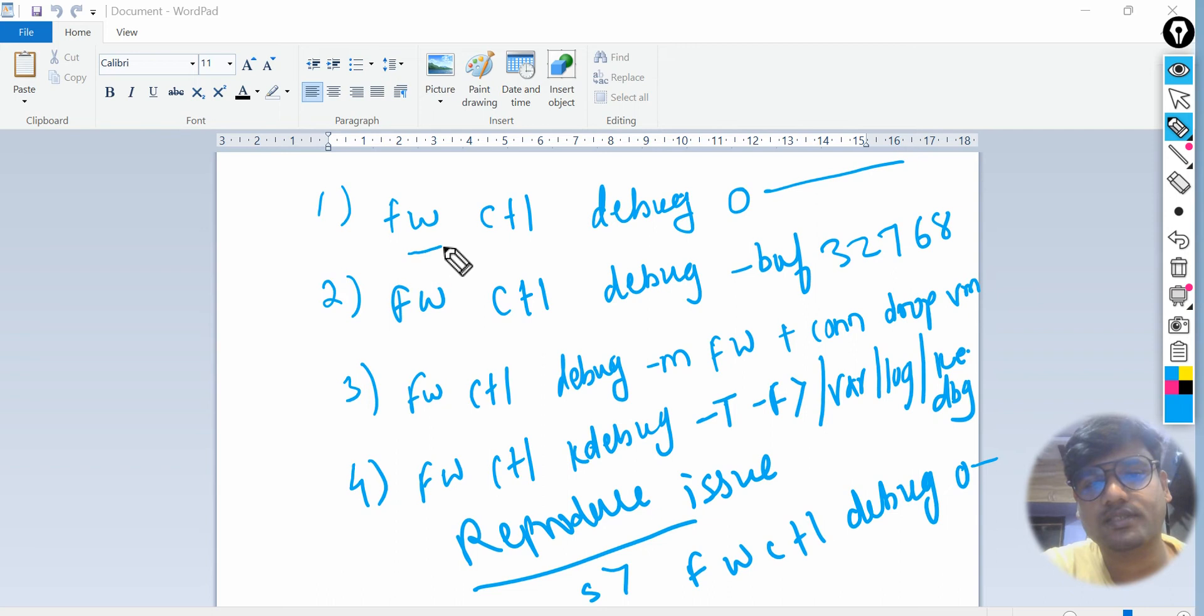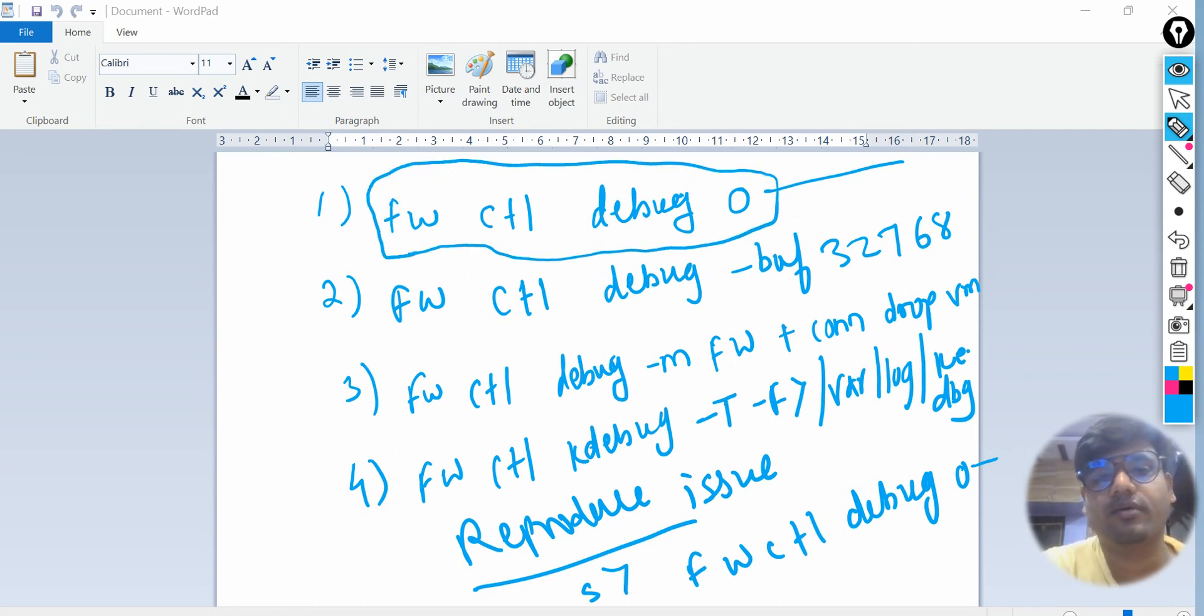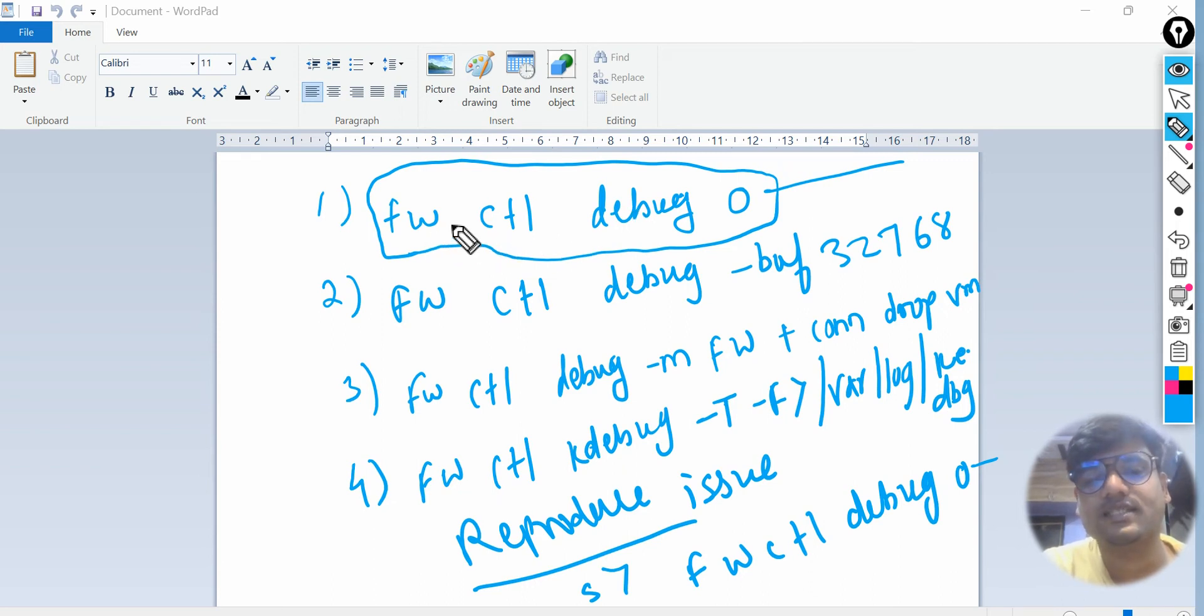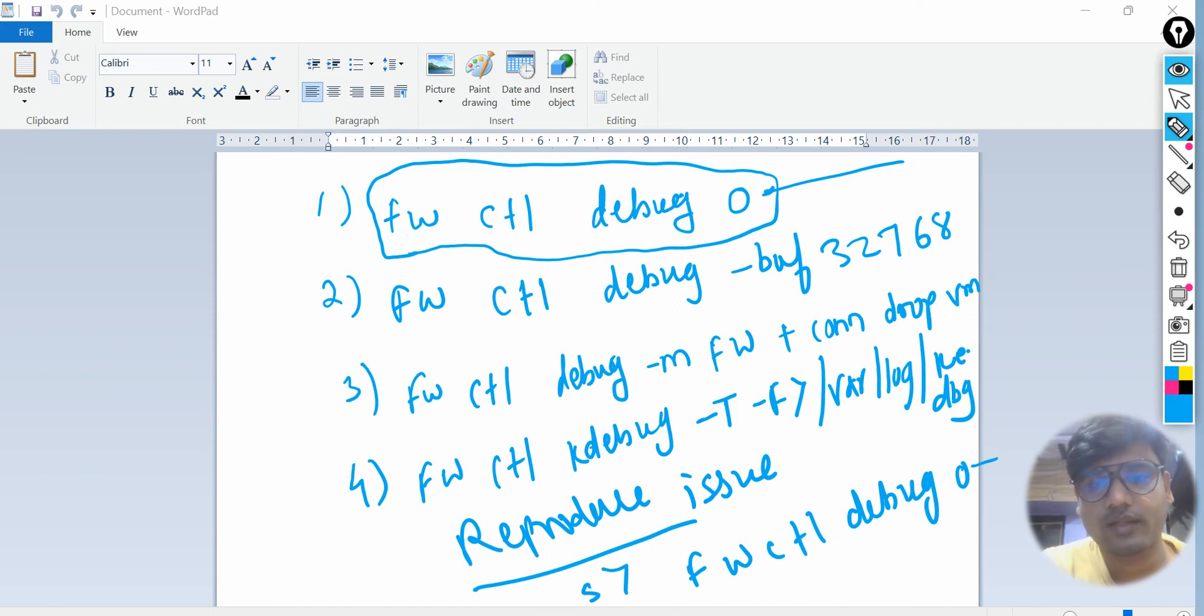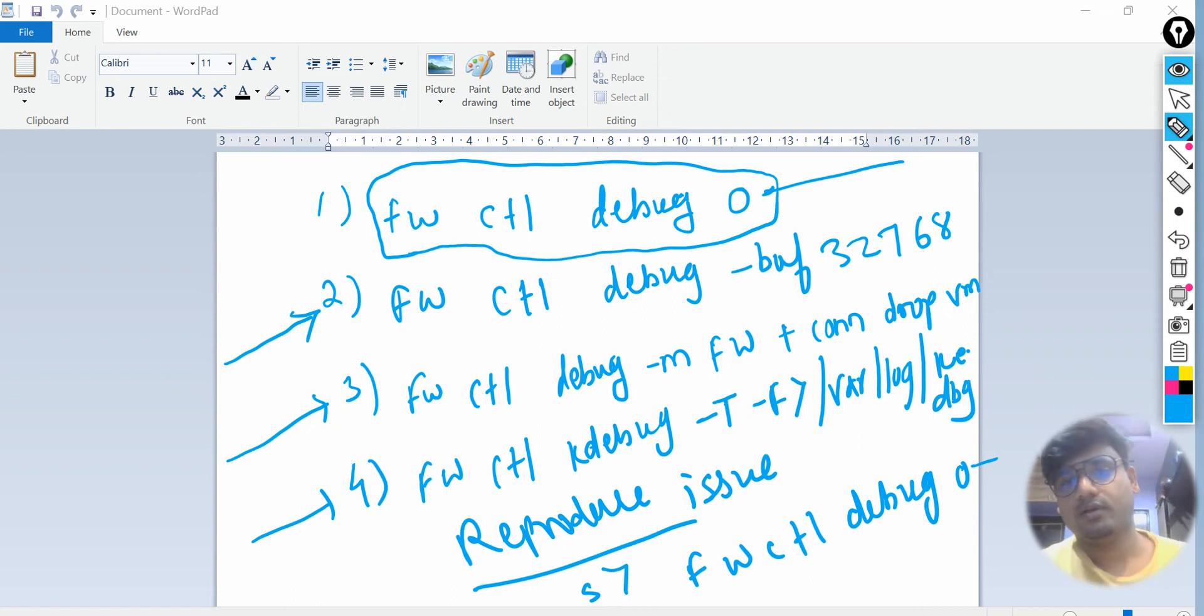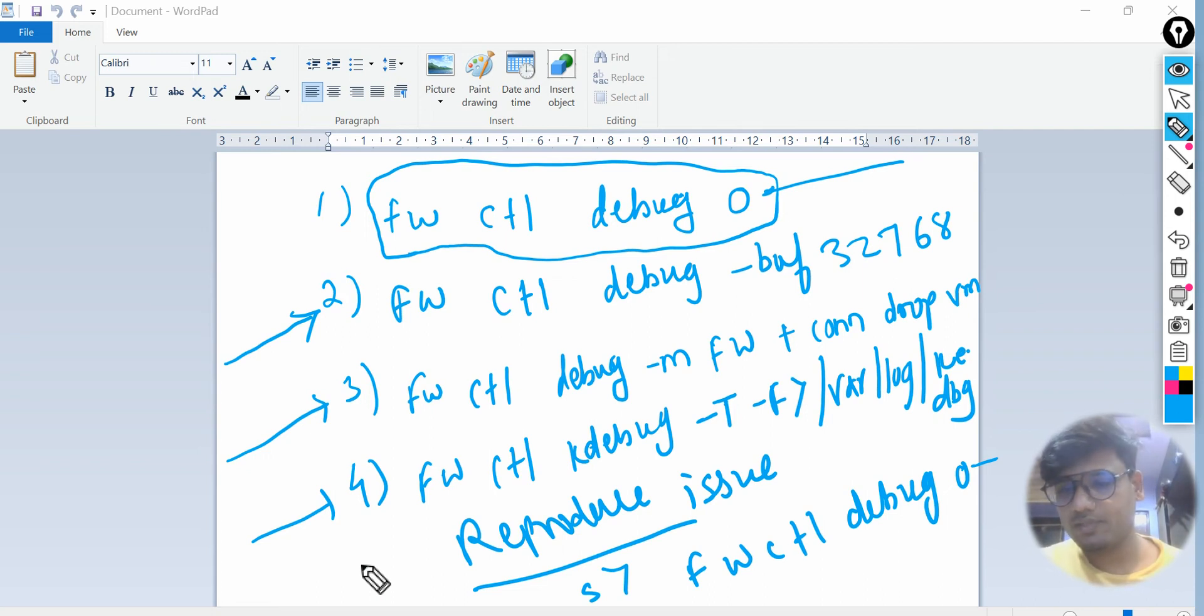The simple command is: fwctl debug zero. Basically this command is similar to the first command. Pardon me for the initial talk, I told like this is the initiation, it's not like that. It's just that we are stopping the debugs which we have with our firewall. The actual debug is going to start from allocating the buffer size and then running the commands.